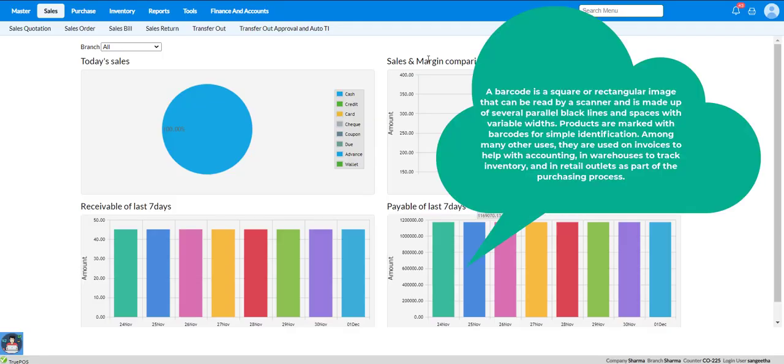A barcode is a square or rectangular image that can be read by a scanner and is made up of several parallel black lines and spaces with variable width.